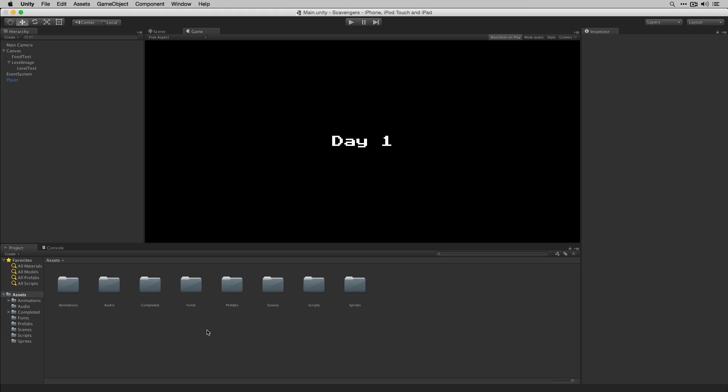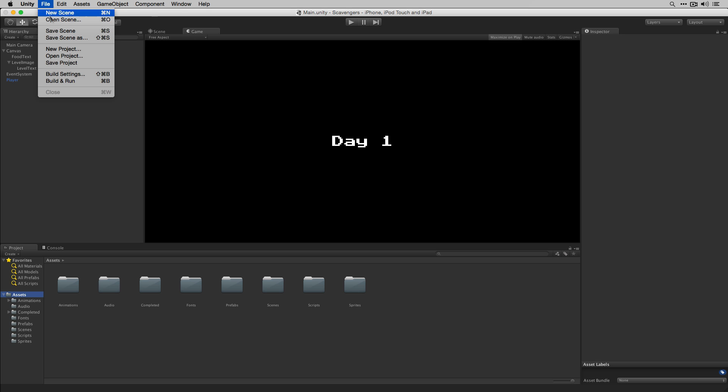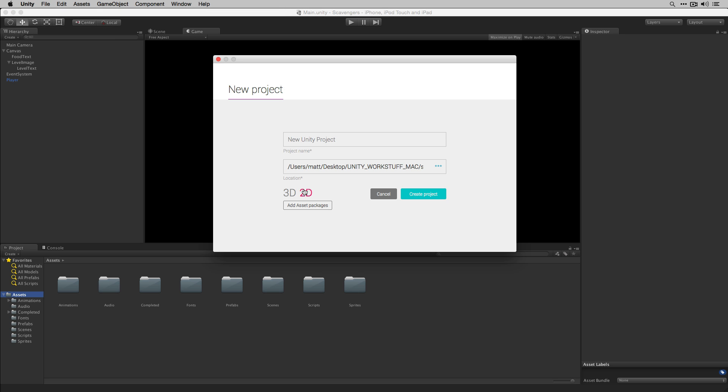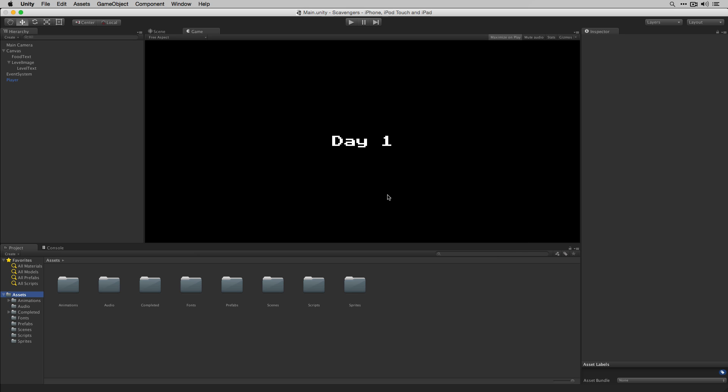We've set this up so that it can be deployed to mobile platforms including some touch-based controls which we'll add in the last video in the series. In order to follow along with this project you'll need to create a new project, set the default to 2D and hit Create Project. I'm going to cancel for now since I already have it open.